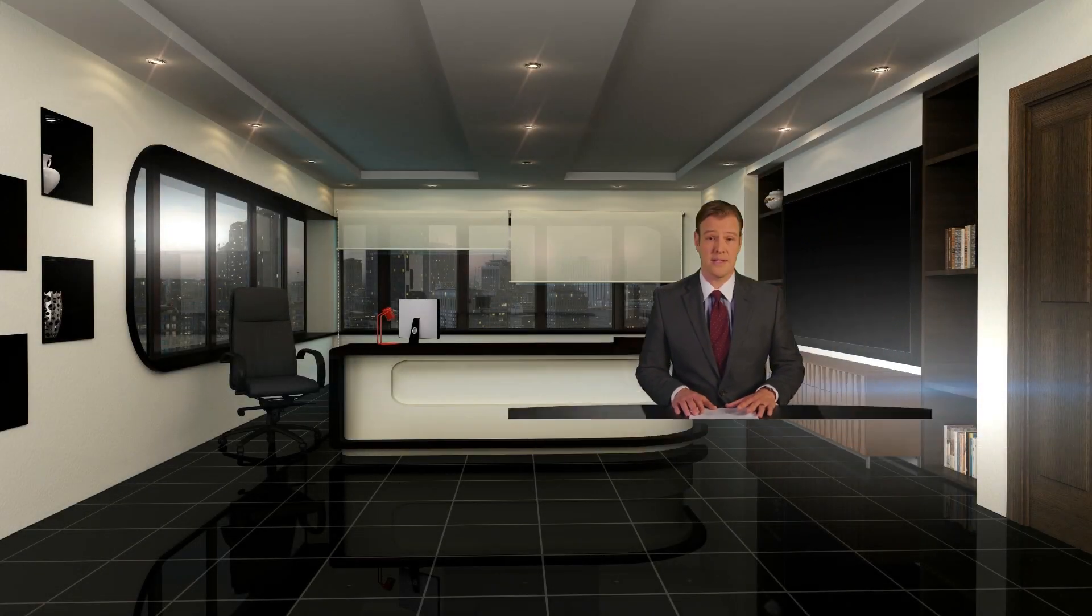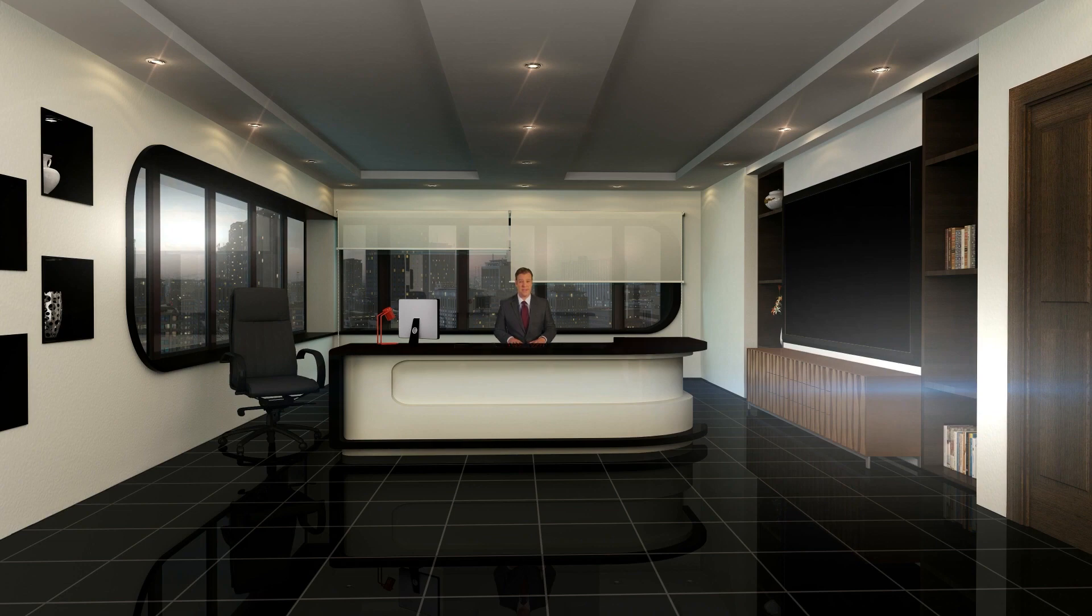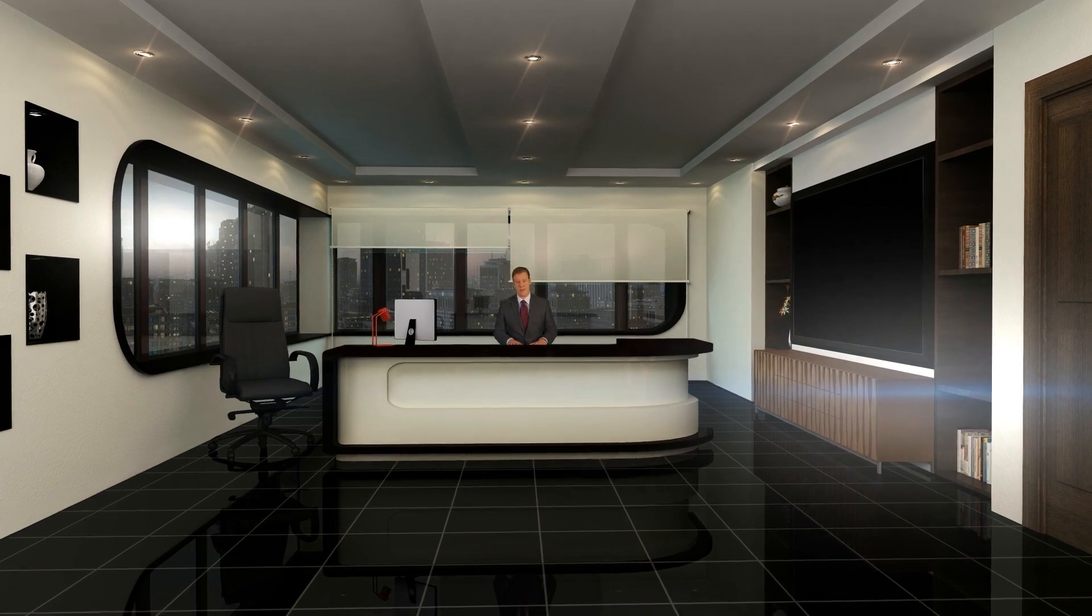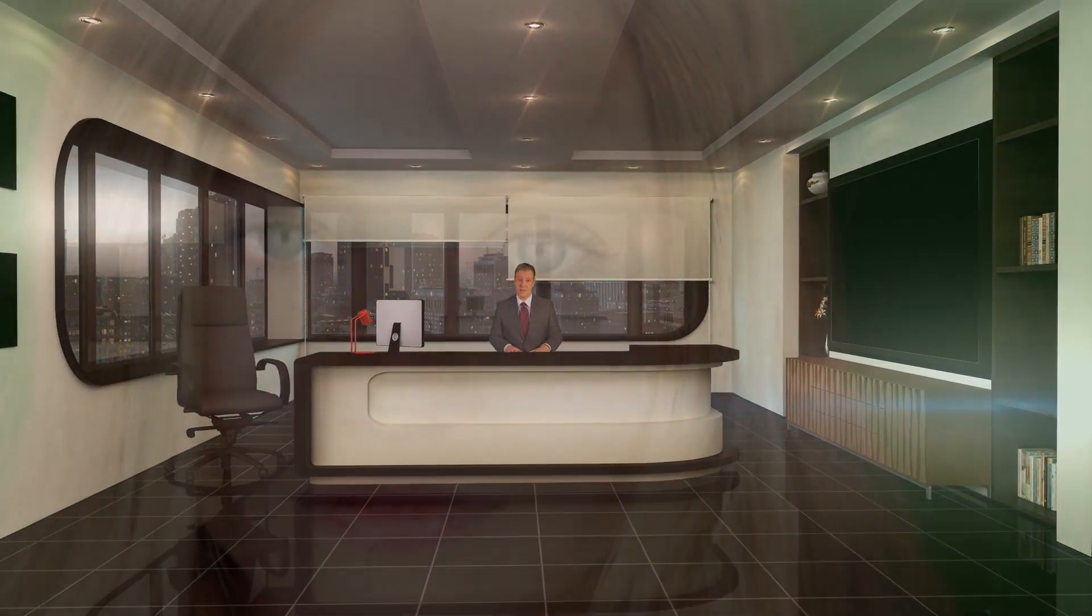Take a simple green screen setup like this and quickly key out the background to use your shot in virtual sets or use them as a video source to layer on top of your video using downstream keyers.